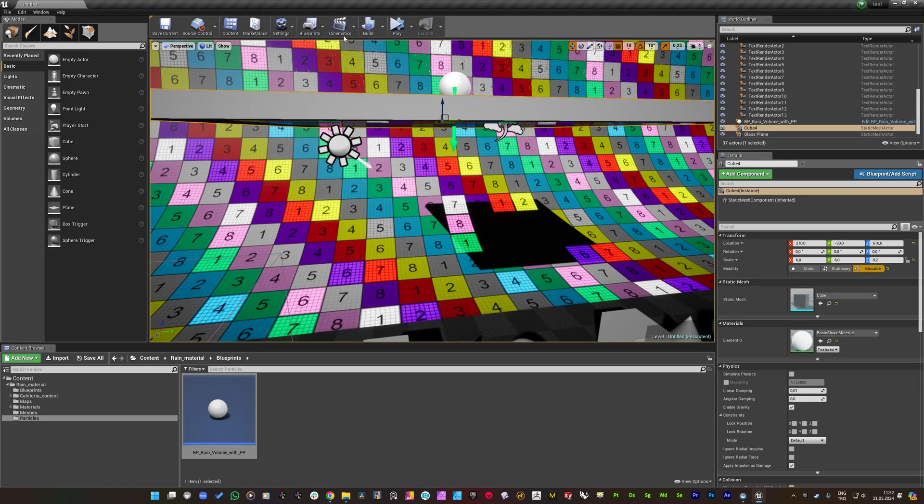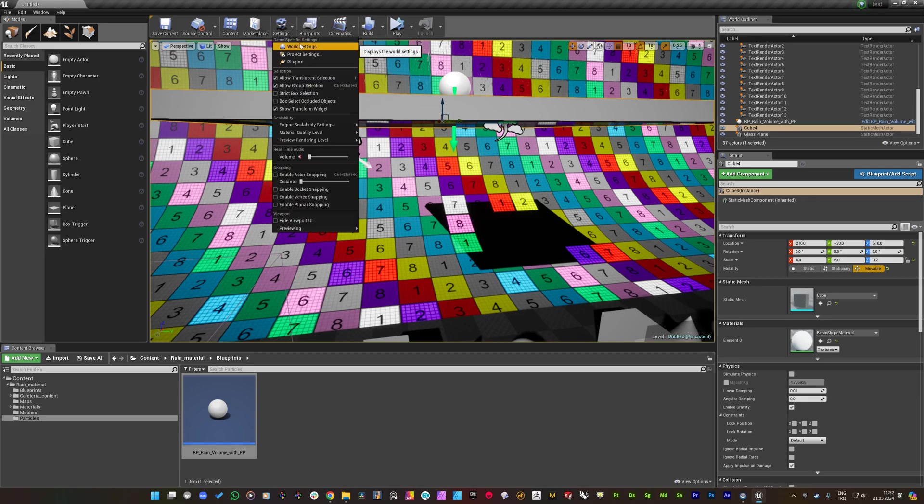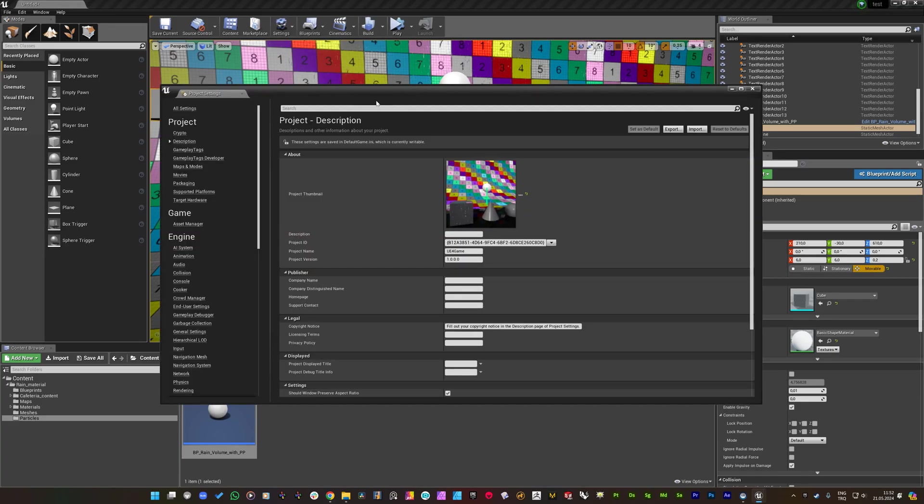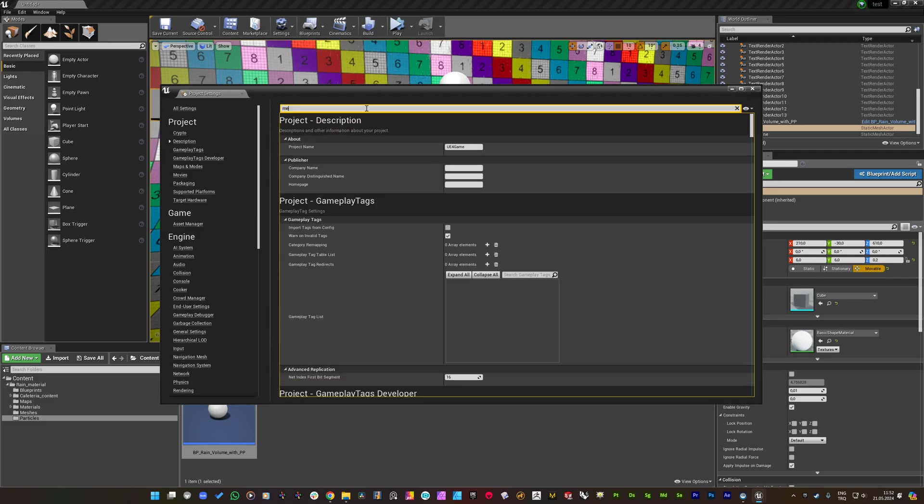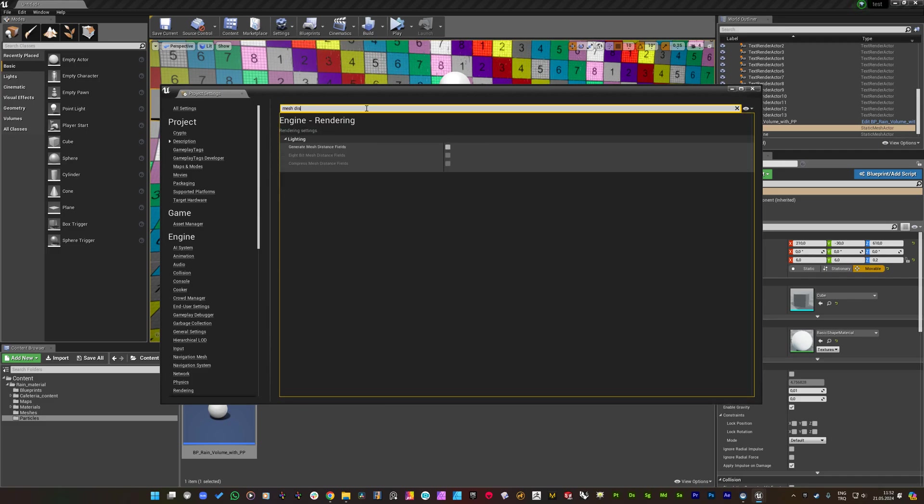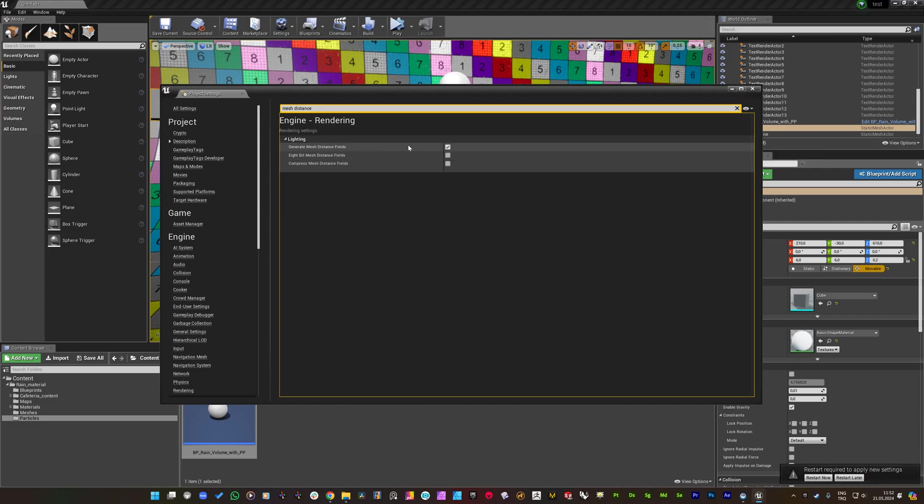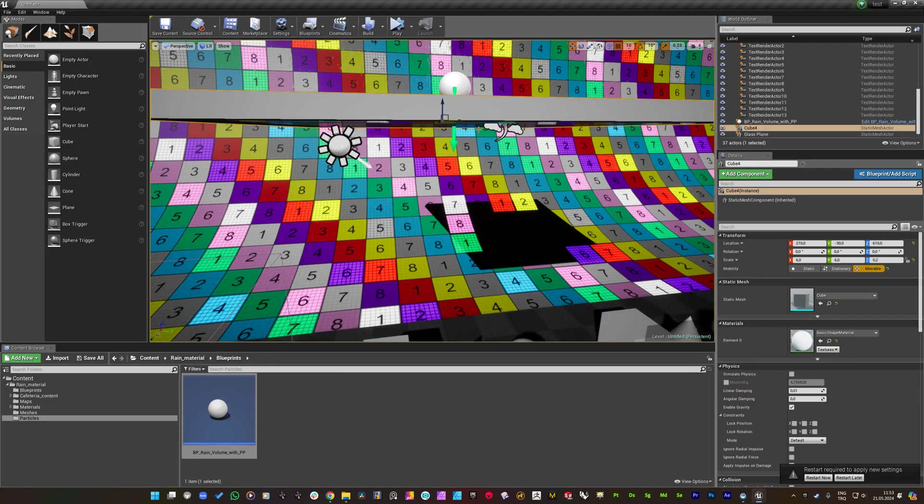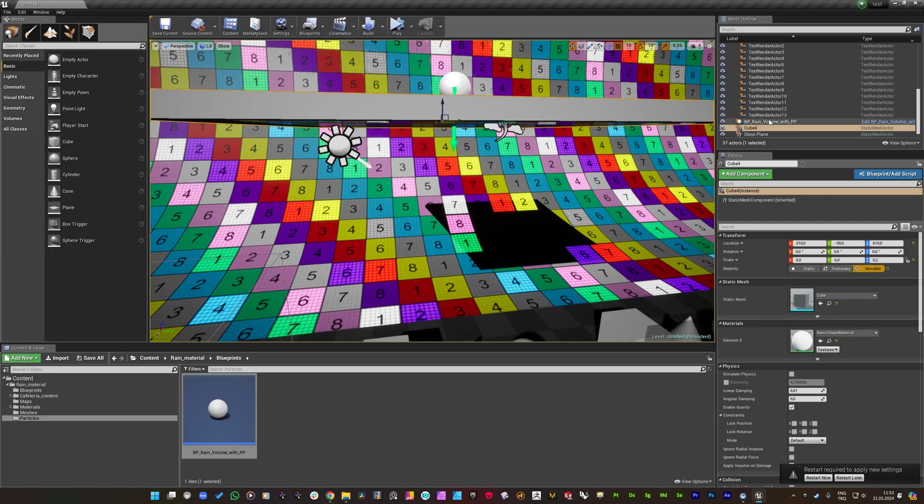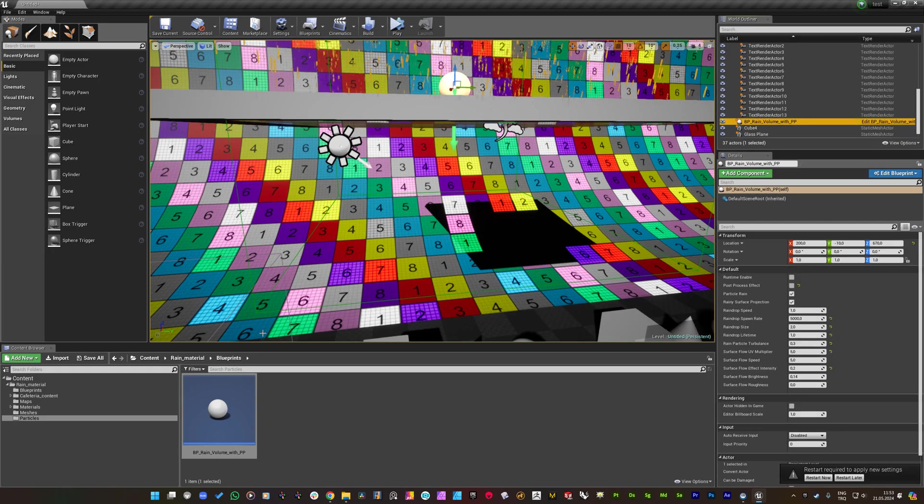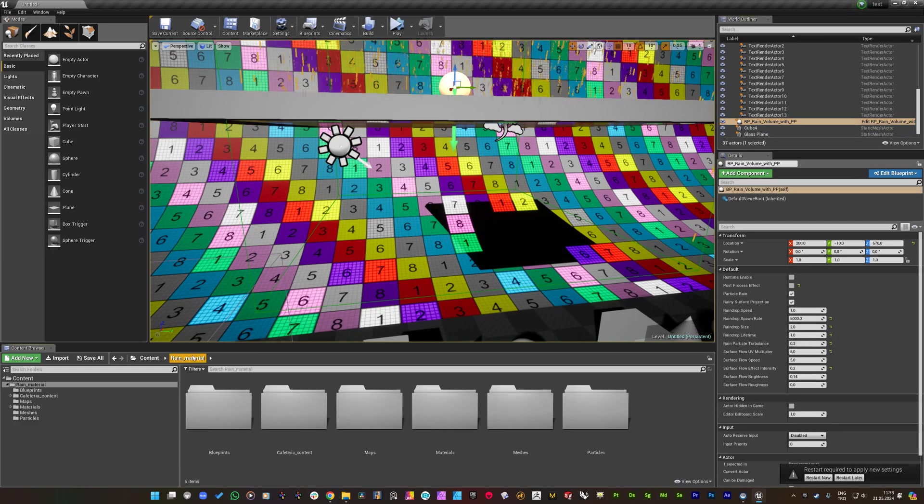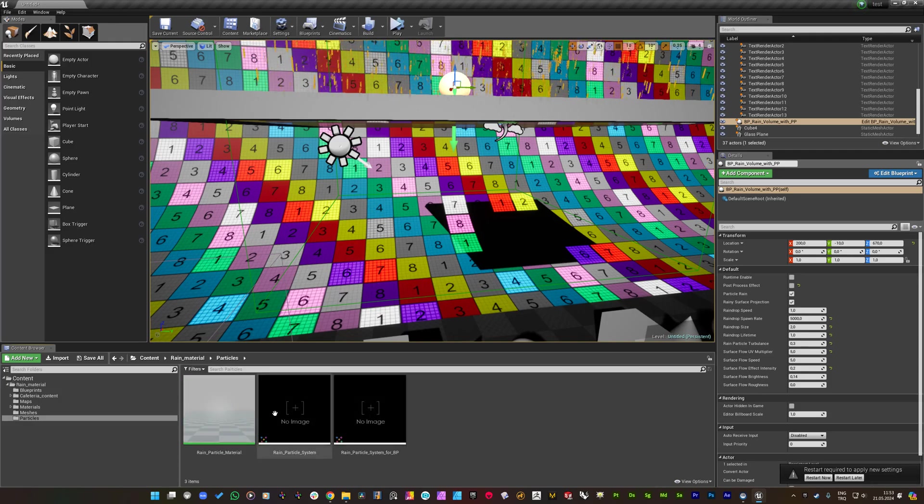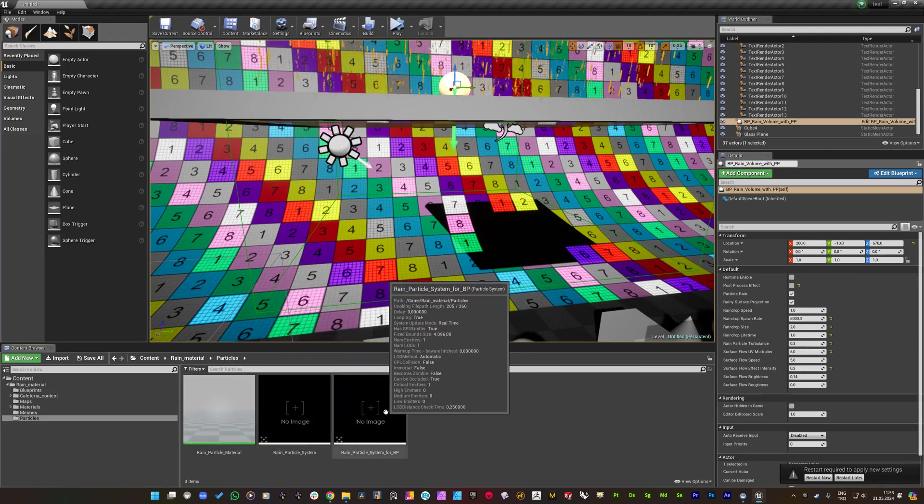But it is costful and it will be not economical way. But you can just enable it through the settings under the project settings, and by here you need to enable this generate mesh distance field.